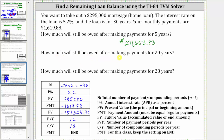So now we know you still owe $151,324.40 after making payments for 20 years. Notice how you still owe more than half the loan amount after 20 years, which is two-thirds of the length of the loan, which is 30 years.